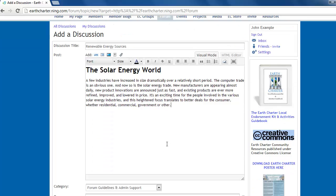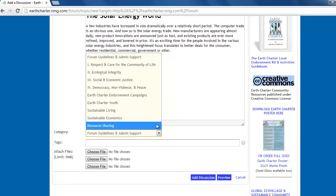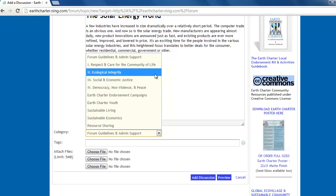Once you're done writing your idea, select the category it belongs in, and then choose any tags, otherwise known as keywords, that can be found in the discussion. You can preview your post just to make sure everything looks good, and once you're satisfied you can click add discussion.